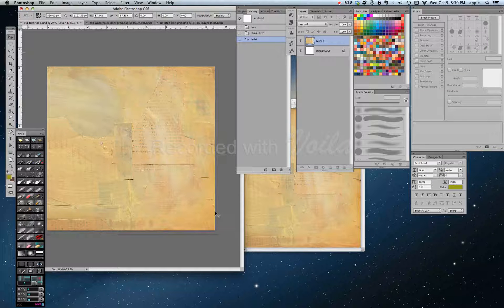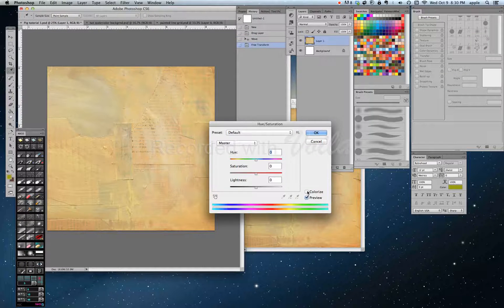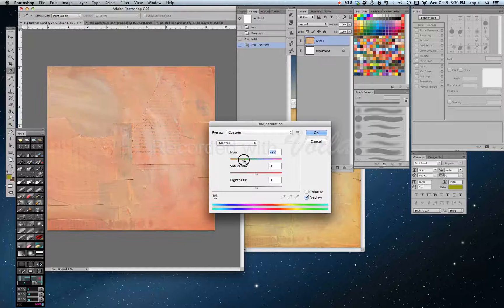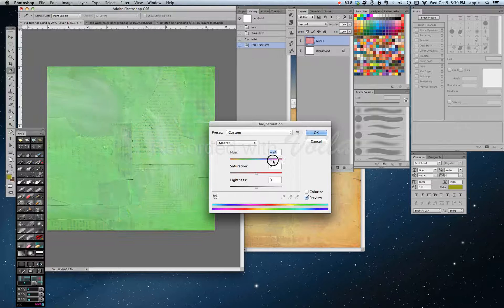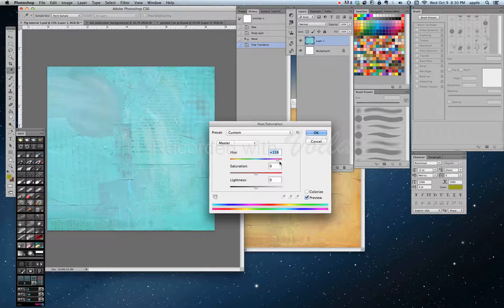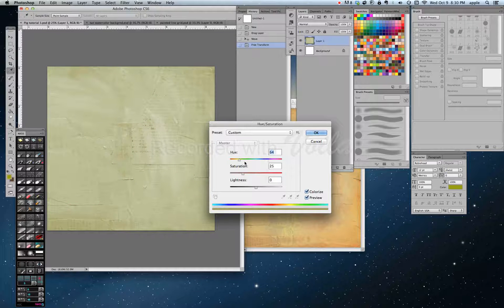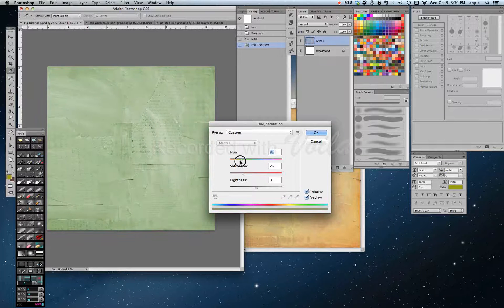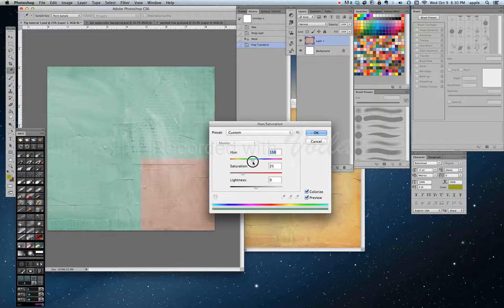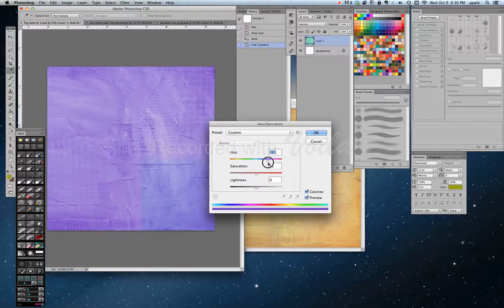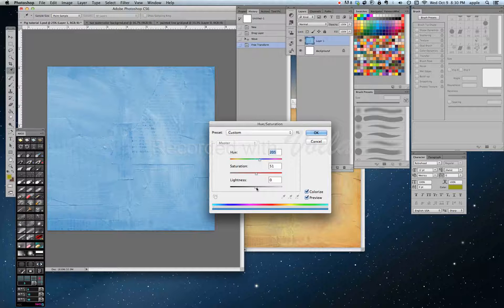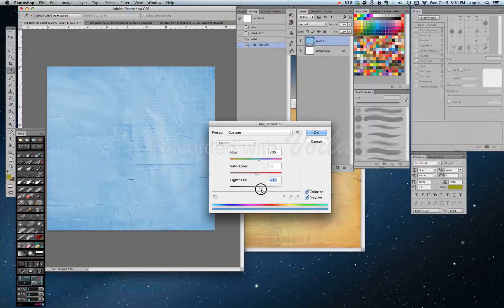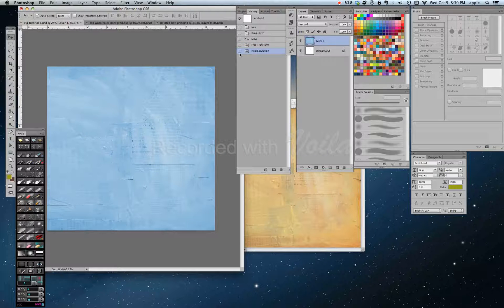So this isn't the color I want, so I'm going to go into Hue Saturation and play around with it. I want more of a blue sky kind of a look. I think I'm going to go ahead and colorize it. So that's a little flatter color. Saturation is off. There we go, somewhere about in here. And then I want it a little lighter. So that's the first layer.